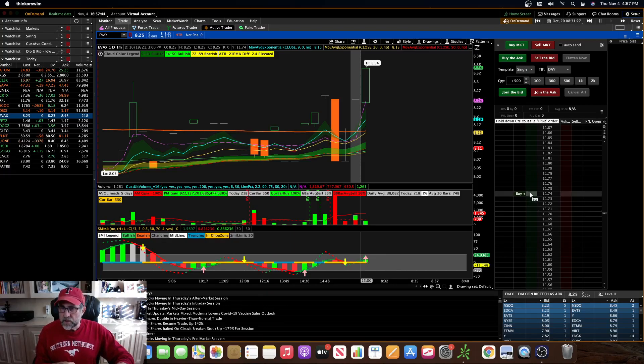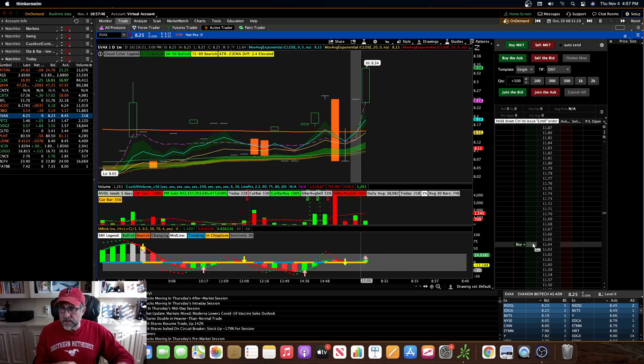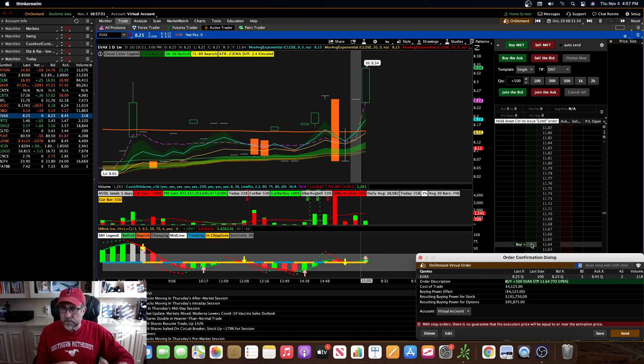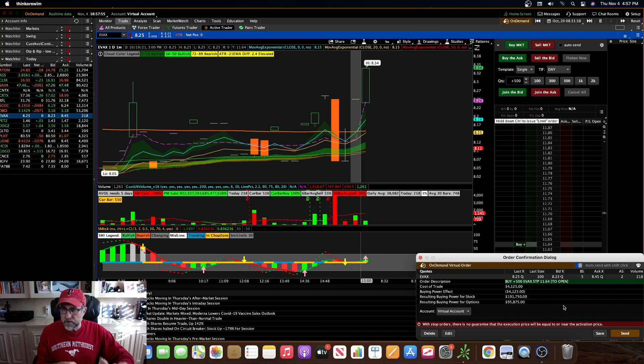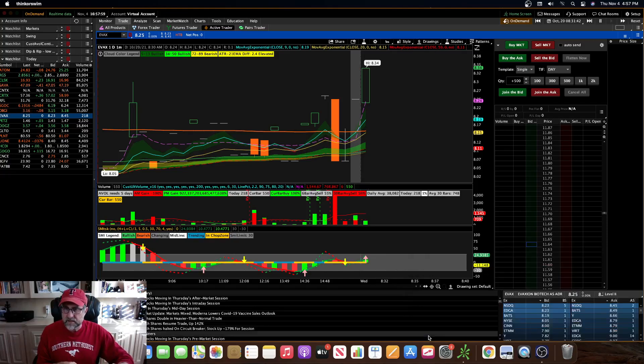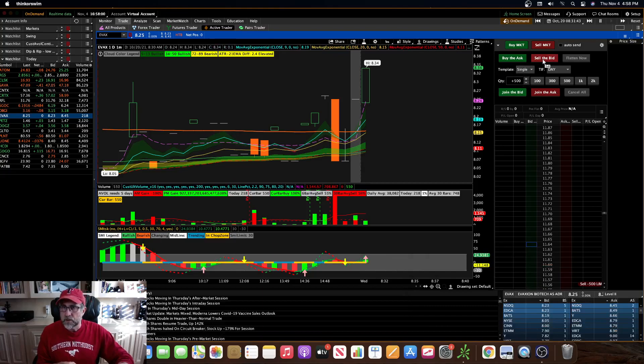So you can actually click on an order, just click in here, like to buy however many shares, 500 shares, let's say. You can click in here, right? You click right there, and it's going to bring up this box, your confirmation box, and you have to send. Well, that's obviously not very fast. So you can click the auto send here.